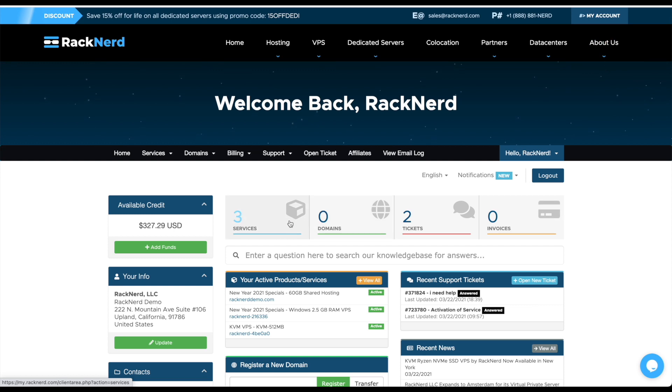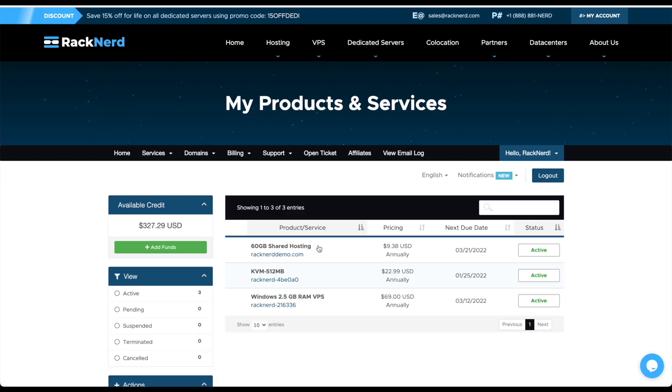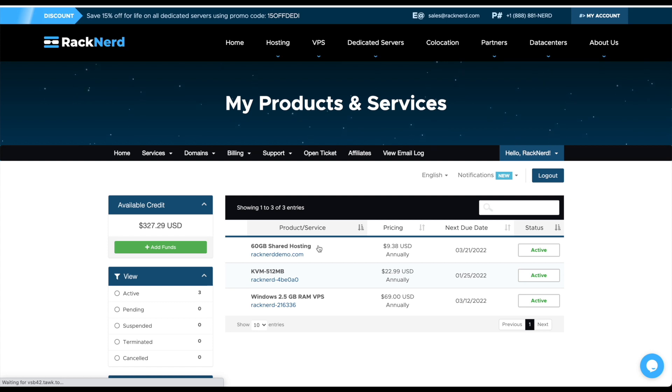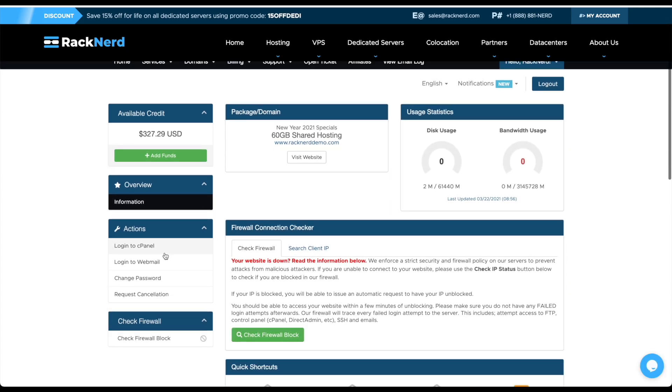Once logged in we want to click on our services, we're going to click on the shared hosting account that we have and I want to log into cPanel.